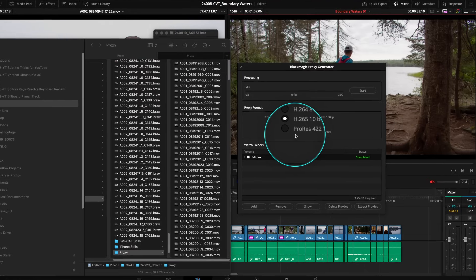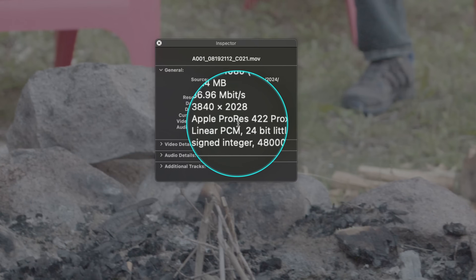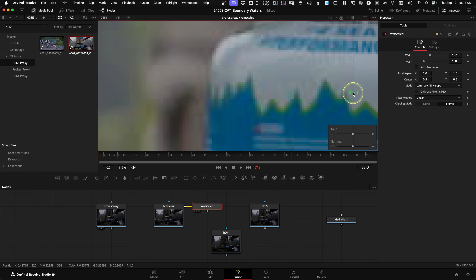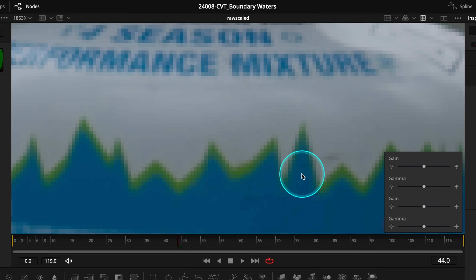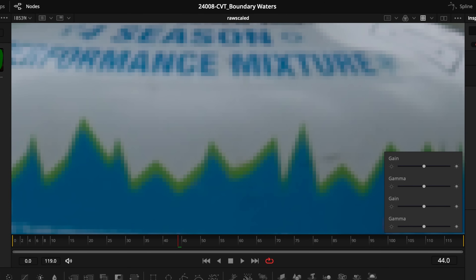Even though the Blackmagic Proxy Generator says ProRes on a Mac, if you choose this option it actually creates ProRes Proxy files — this is the smallest flavor of ProRes. And in the last few years, as I've started to do more commercial compositing that has to start with low-res proxy footage, it's easy to see when you zoom in in Fusion how blocky a ProRes Proxy file actually is — you can see those little blocks, which you might not notice when it's not zoomed in.